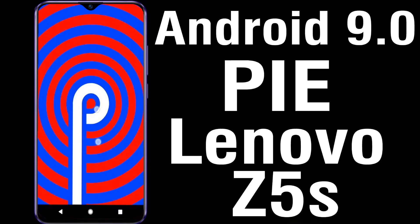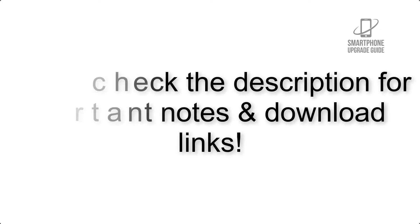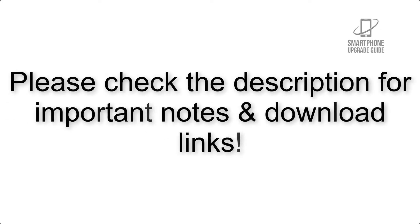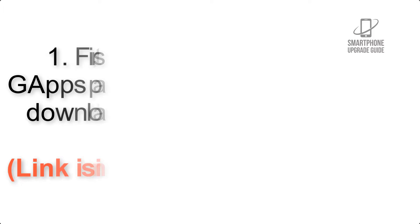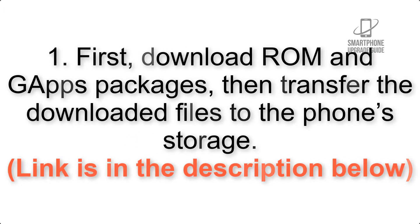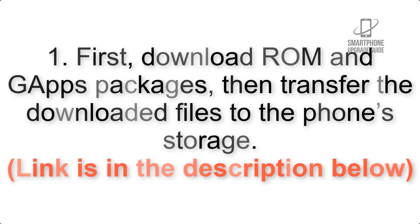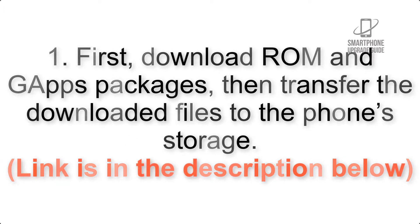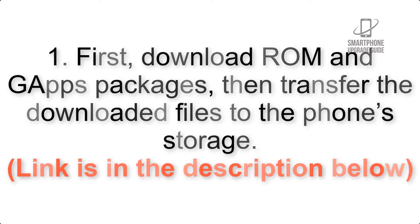Install Android 9.0 Pie on Lenovo Z5 via Lineage OS 16. Please check the description for important notes and all the download links. First, download ROM and G Apps packages, then transfer the downloaded files to the phone's storage. Link is in the description below.